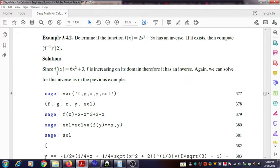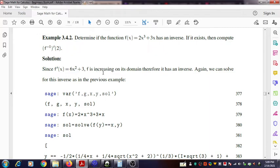The solution outline is given here. Since the derivative of f(x) equals 6x² + 3, f is increasing on its domain and therefore it has an inverse. The reason for the existence of the inverse is that the derivative 6x² + 3 is always positive, so the function is strictly increasing on its domain and therefore its inverse exists. We can solve for this inverse using the following steps in SageMath.